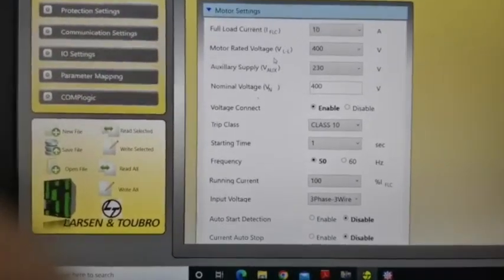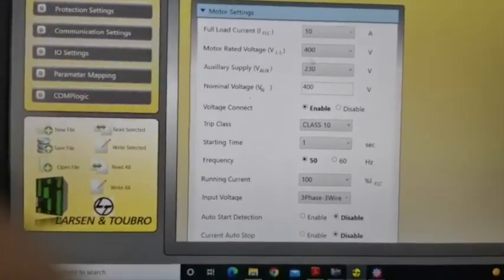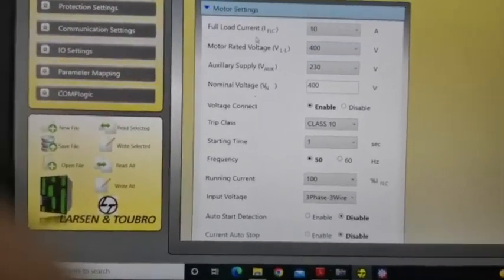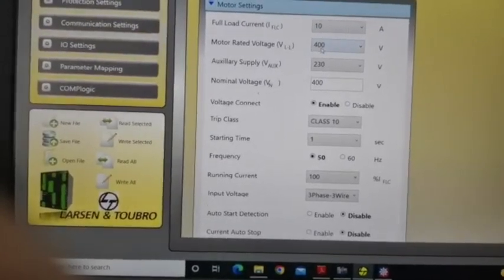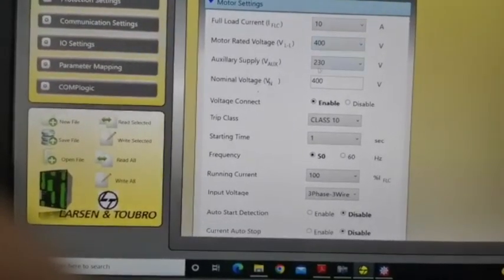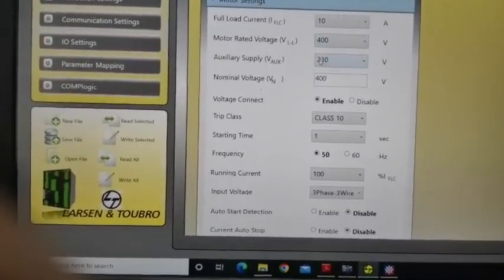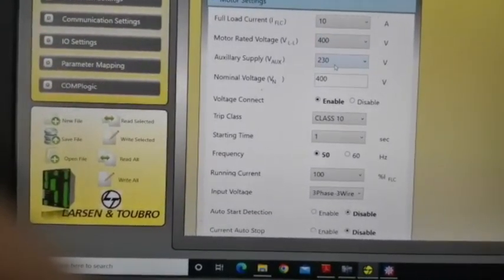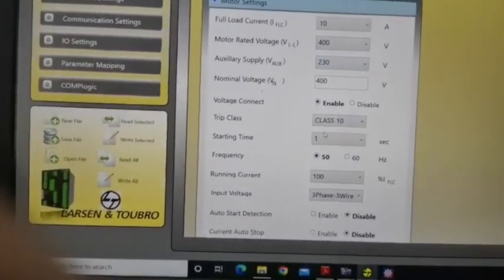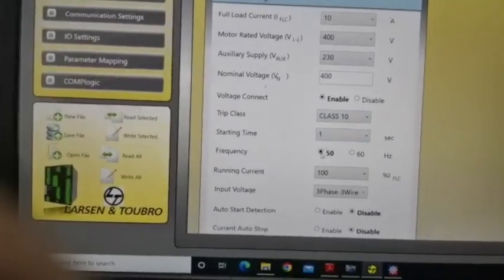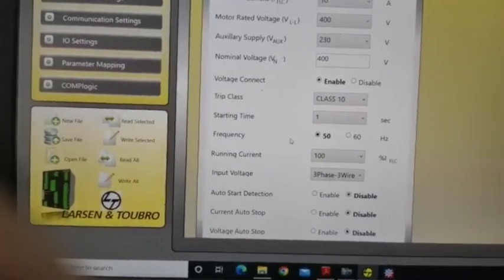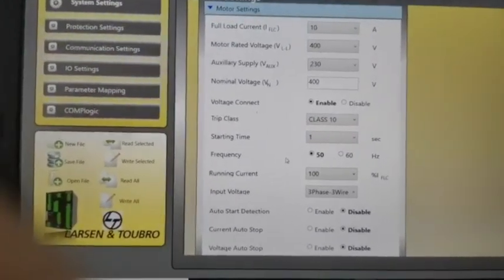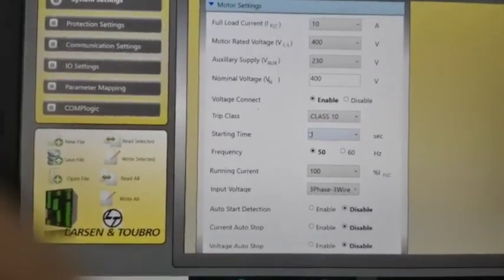This is the motor settings. Full load current is 10 Amps, and then rated voltage is 400V, and this is 230V. This is our setting, motor setting, motor name plate details.